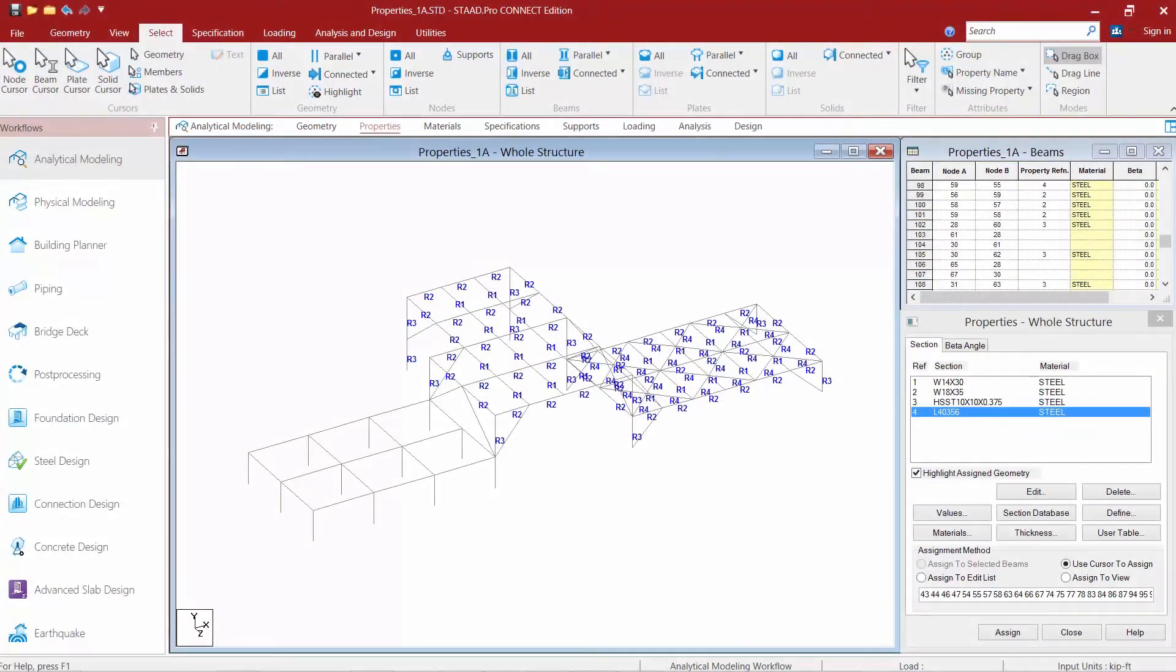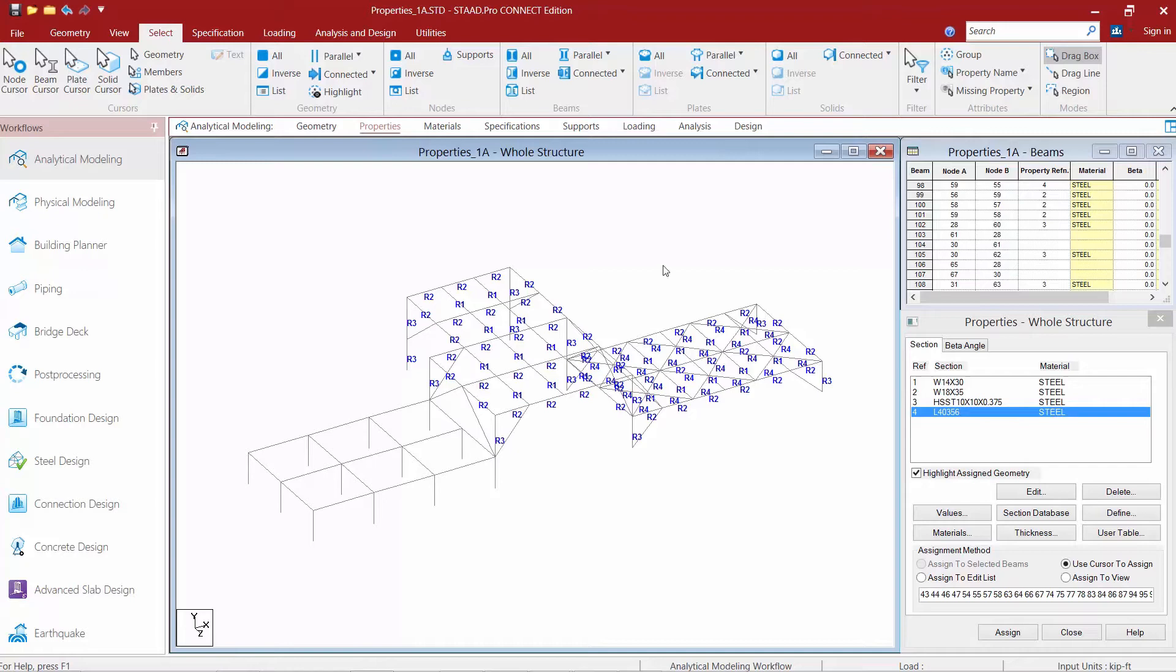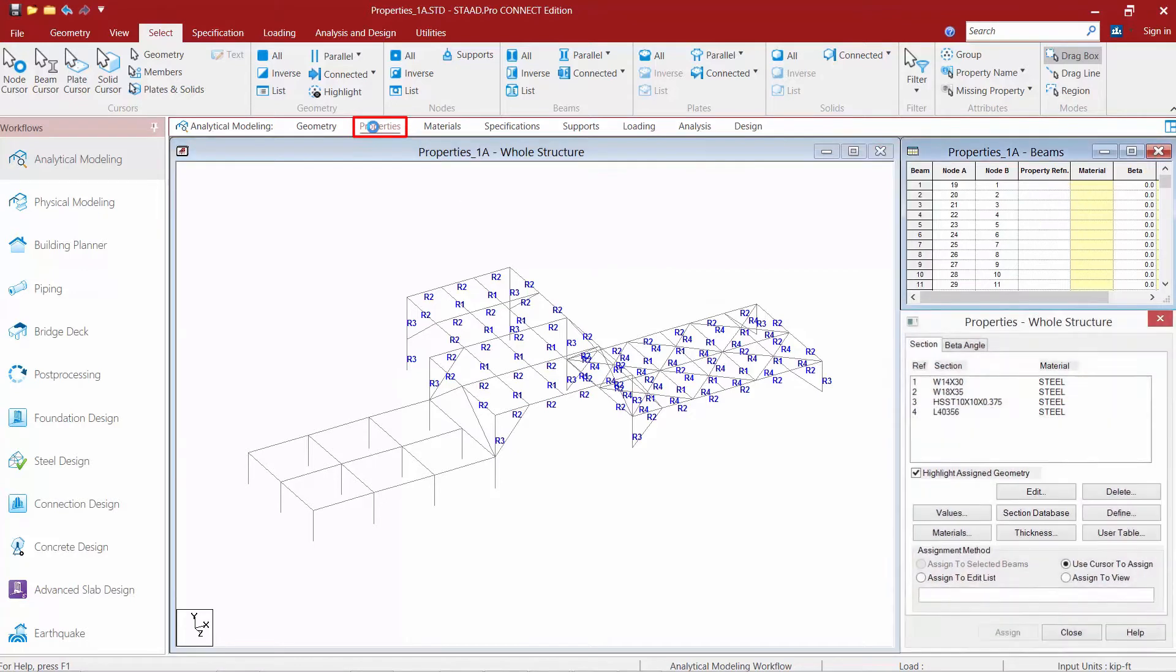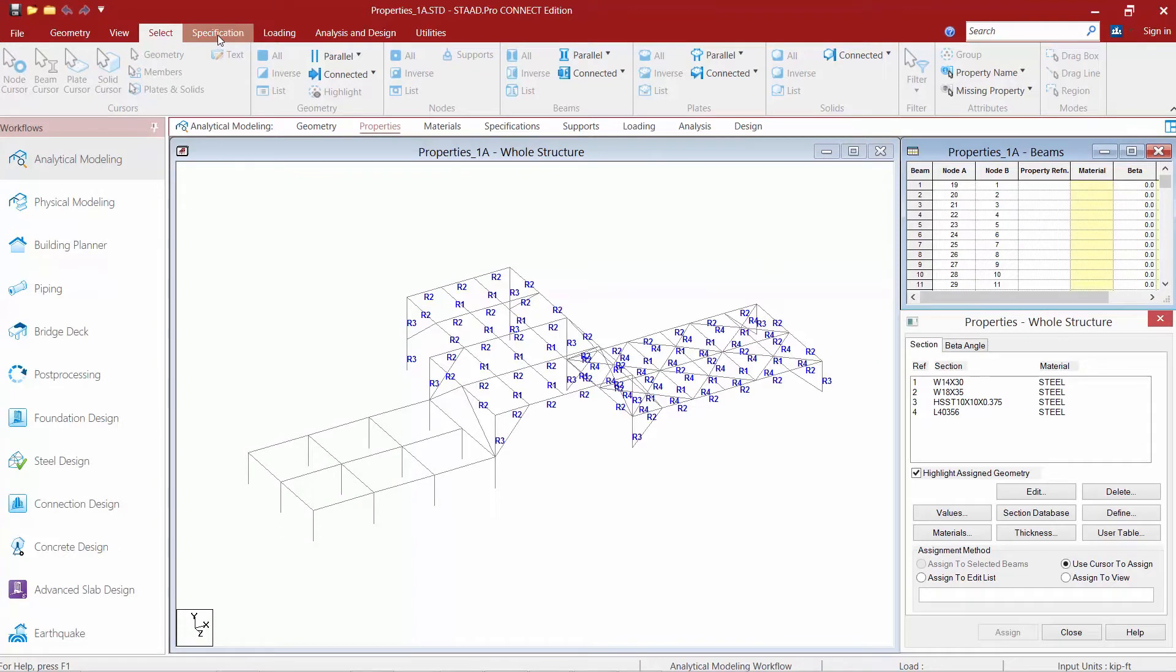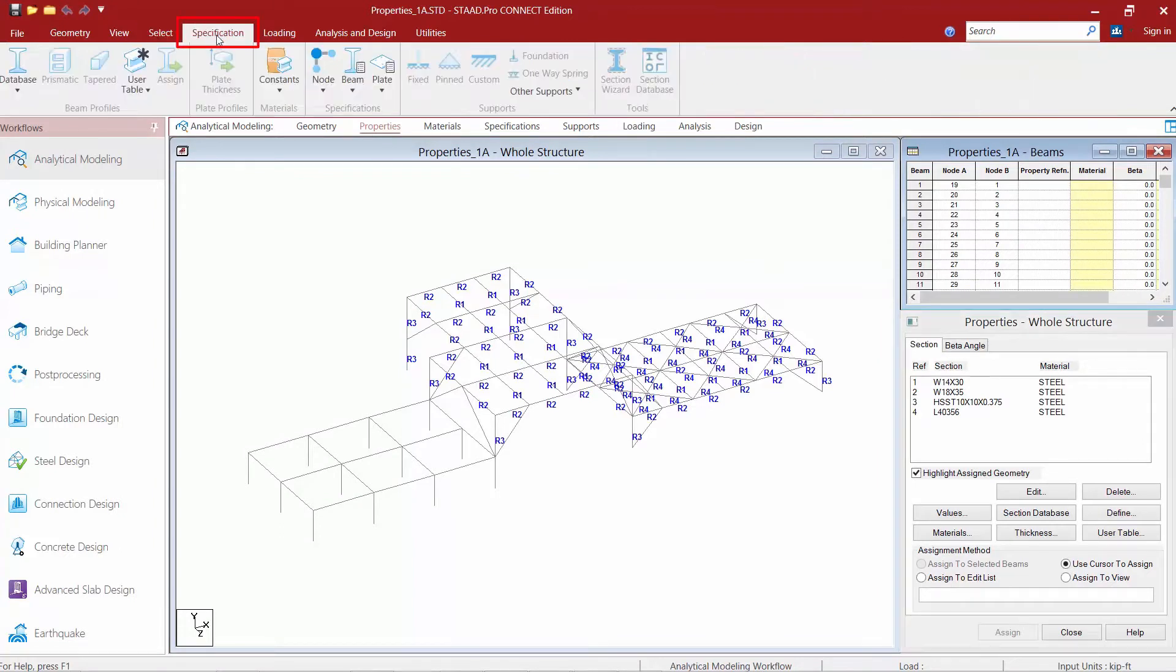Let's now turn our attention to our sample model. The first thing we're going to do is go to the workflow page control area and select the properties page, and in the ribbon toolbar we're also going to select the specification tab.